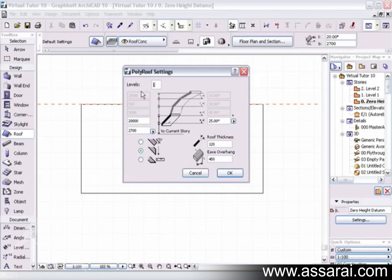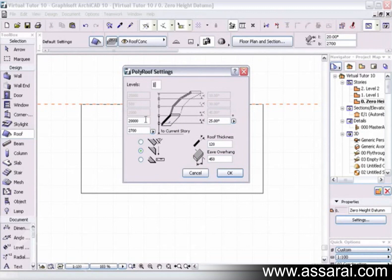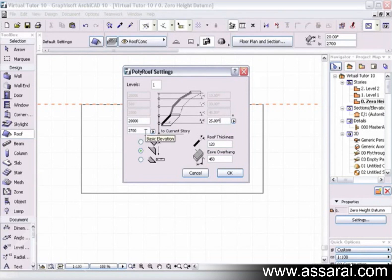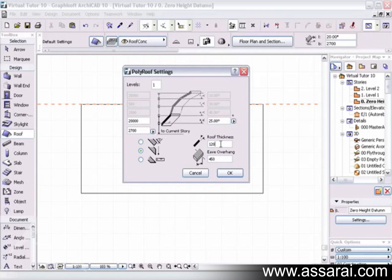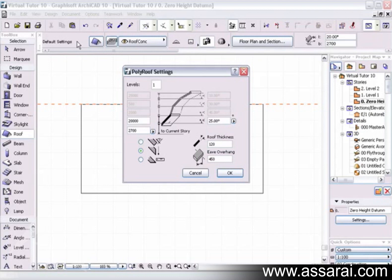Over here we can see that this roof is going to be one level, which I'll explain shortly, and it will run to a height of 20 metres, which I will also explain shortly. At the moment, the roof pitch is going to be 25 degrees, and the roof is going to be pitched at 2700 high. There are also numerous treatments of the ends of the roof. Roof thickness is 120, and the eaves overhang is 450. I can change those to anything I like, and these settings override the settings that reside here at the moment.